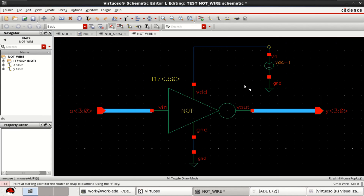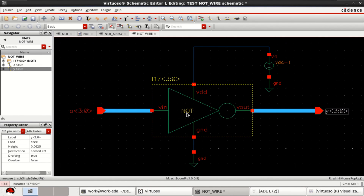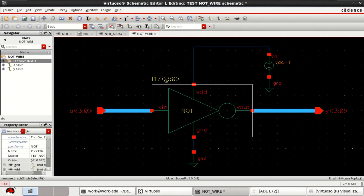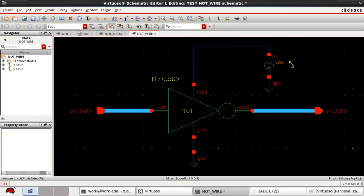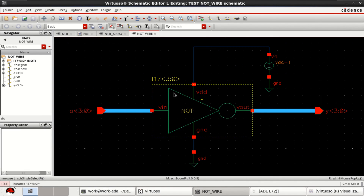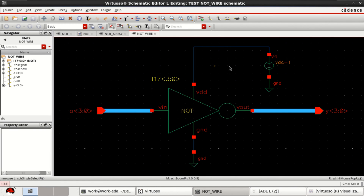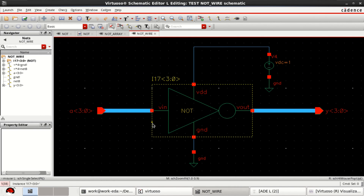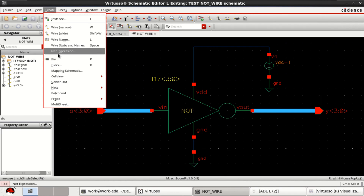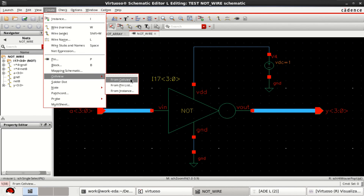Now you have an inverter schematic with four inputs and four outputs — this is an inverter with four channels. VDC equals one input. Check and save the design, then create a symbol out of it. Once the design is completed, you can create a cell view from a cell view.